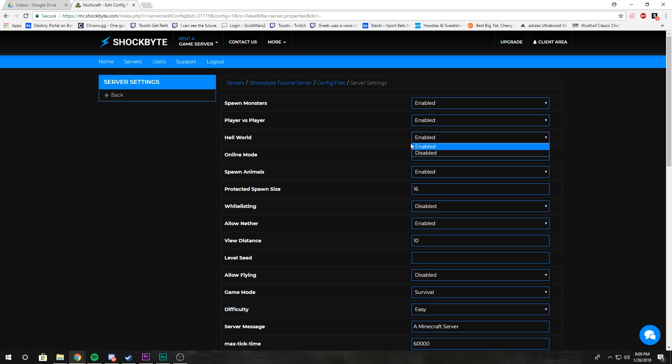Online mode: enable this if you want only people who bought Minecraft to play your server. Set it to false if you want cracked clients to play your server. We have a video on that.